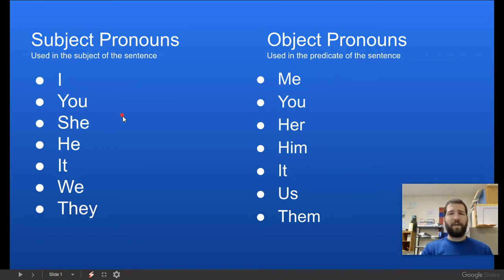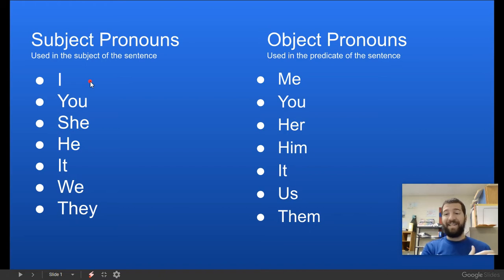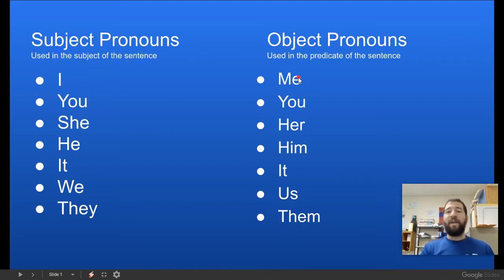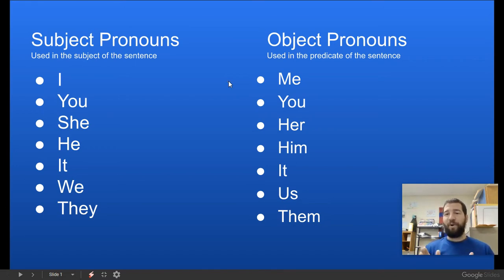For example, we have 'I' as a subject pronoun and 'me' as an object pronoun. If I said 'I went to the movies,' I'd say 'I' because it's a subject pronoun. I wouldn't say 'me went to the movies' because 'me' is an object pronoun. If I used 'me' in the predicate, it'd be like 'Would you go to the movies with me?' In the predicate part of the sentence, we use 'me.' In the subject part, we use 'I.'